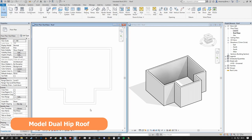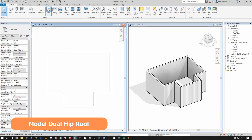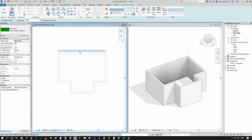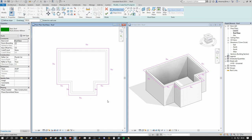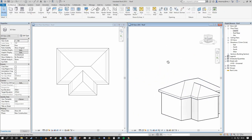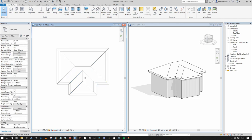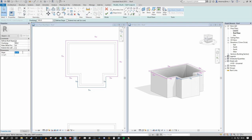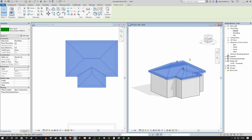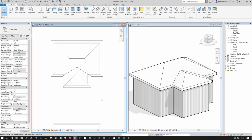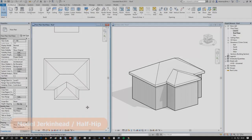For a dual hip roof: Architecture > Roof > Roof by Footprint, select walls, Tab to select the chain, and leave everything as defining the slope — that automatically generates the full hip roof. You can then go in and give different values to specific boundaries; for example, setting the end hip boundaries to 20 degrees instead gives a shallower pitch on the hip joining the primary roof.